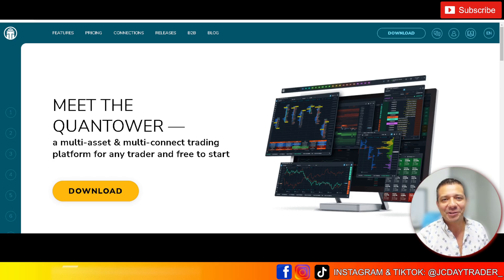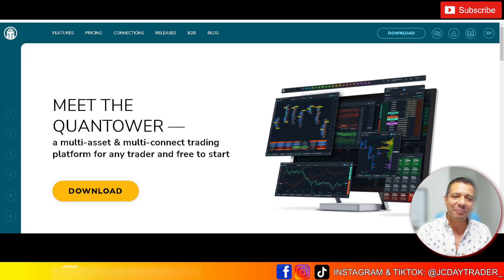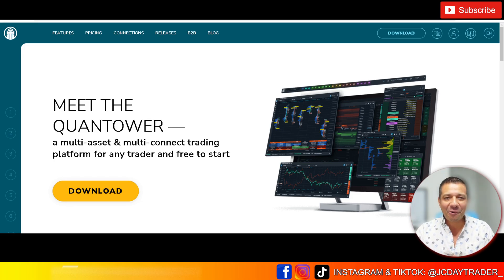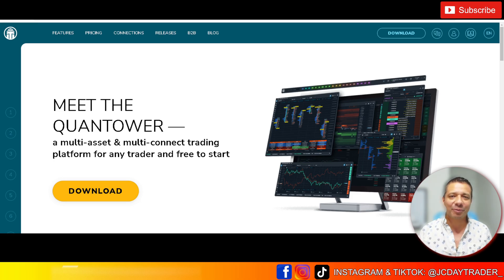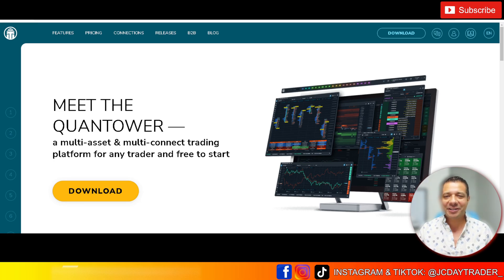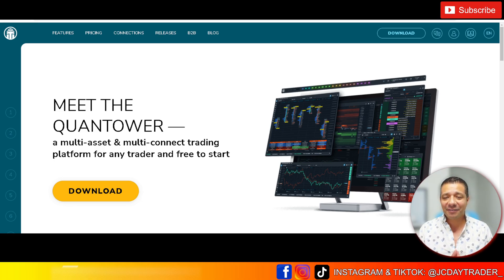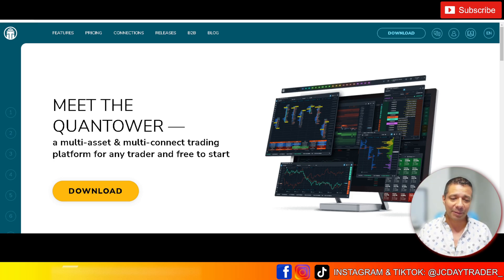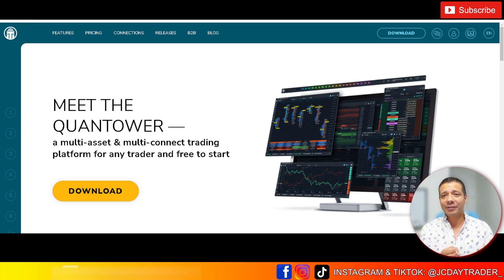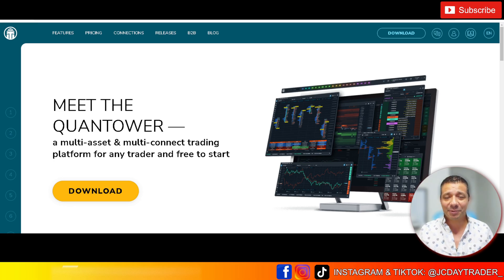So you want to know how to copy trade multiple prop firms on one platform. That's been a question asked multiple times in my comments: 'JC, how are you trading multiple prop firms on one platform? How are you doing this copy trading? I didn't know you can copy trade TopStep, Apex, FastTrack at the same time.' It took me a while to figure this out, but there is a way to do it.